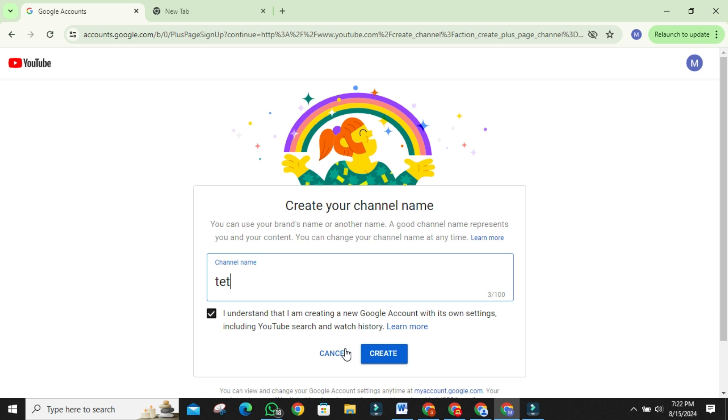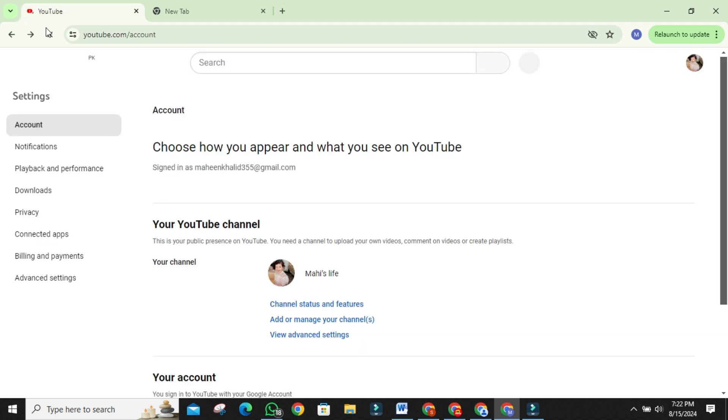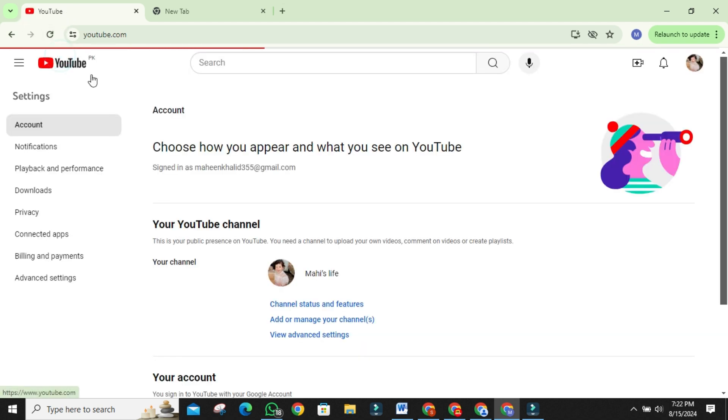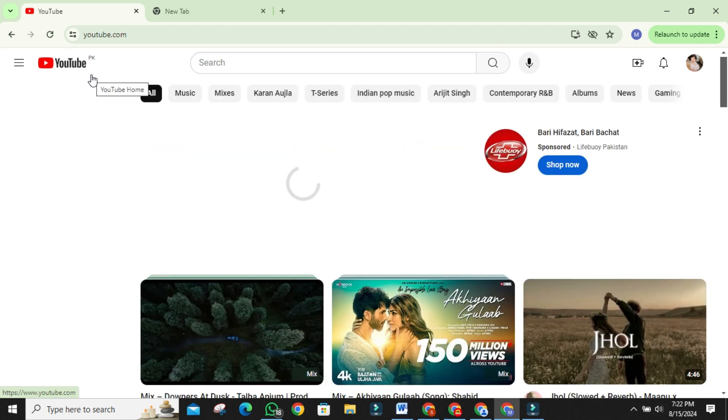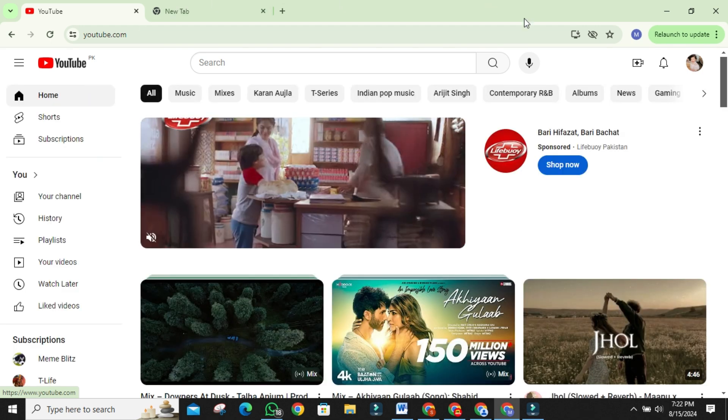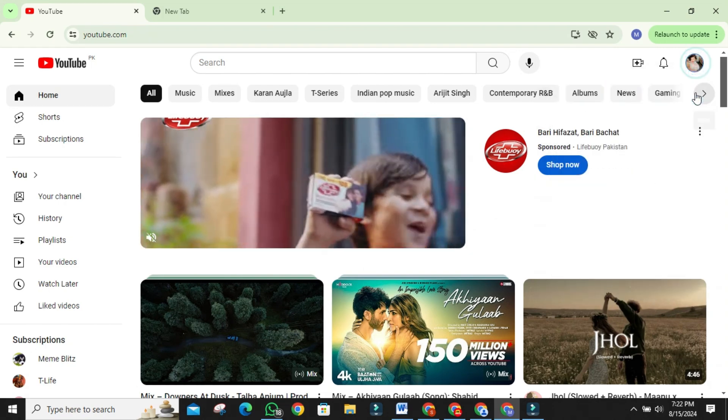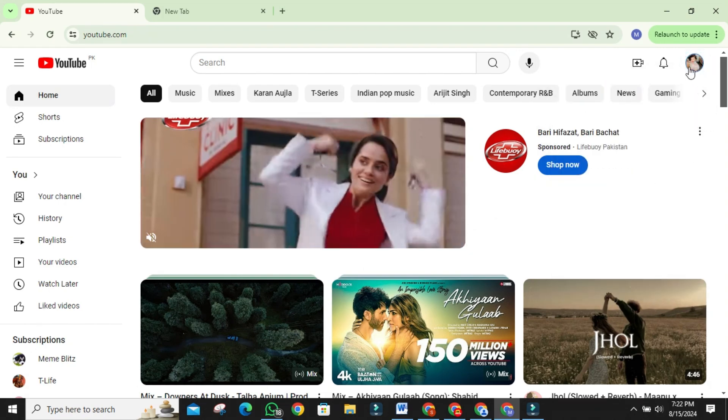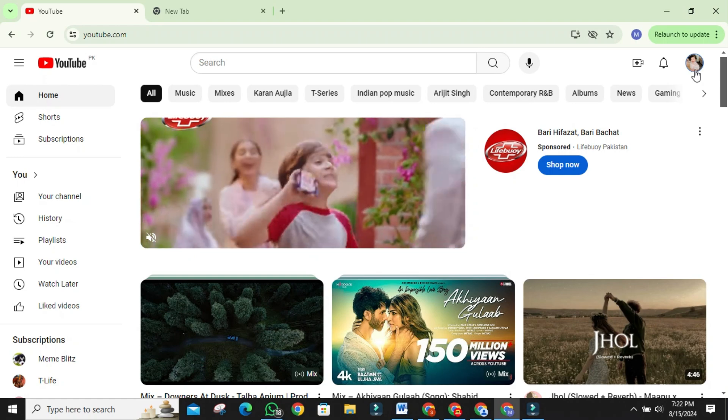I have already created a channel for my brand account, so that's why I am not doing it. After creating your brand account, it's time to switch back to your personal account. Click on your profile icon again and sign back into your personal YouTube account.